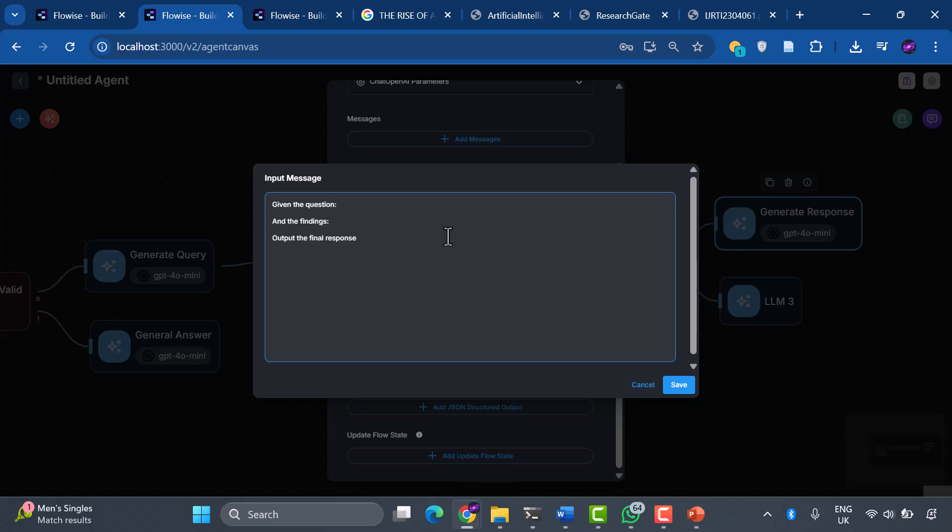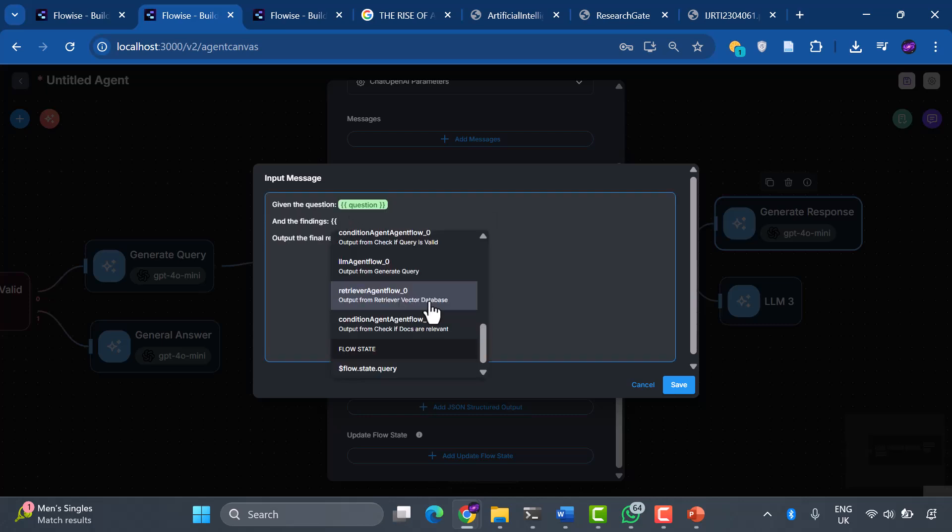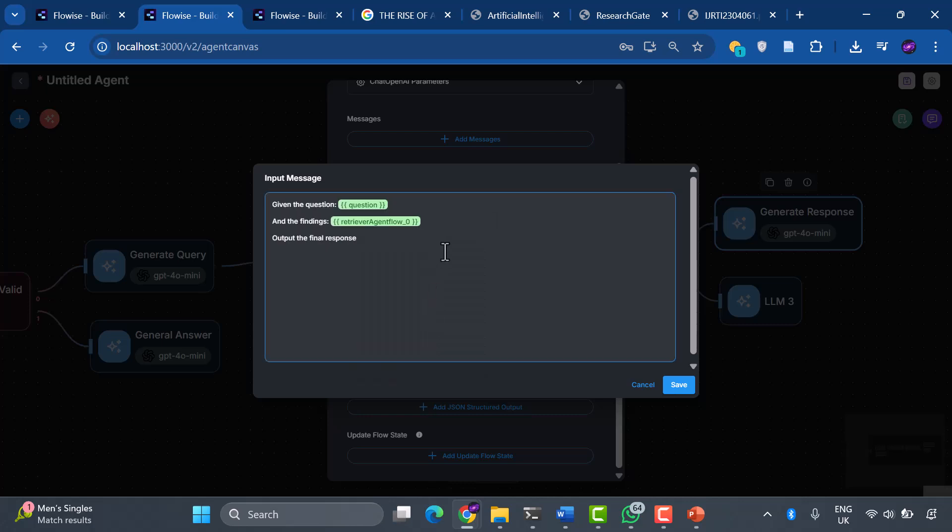Here's the prompt that transforms raw information into polished answers: Given the question, question, and the findings, retriever output, output the final response. This instruction tells our AI to synthesize the user's question with the retrieved information and create a comprehensive, accurate response.